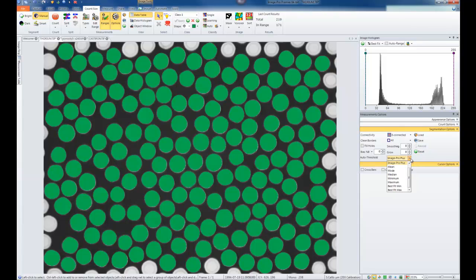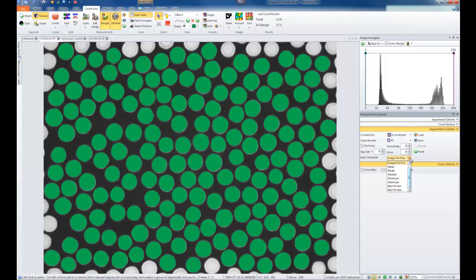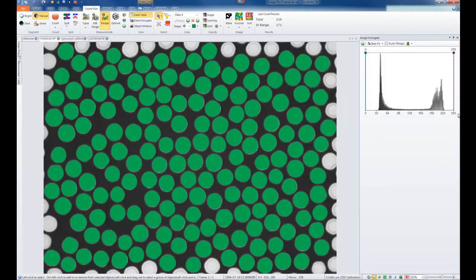The Auto Thresholding tool has many different options. The default is the ImagePro Plus version; however, you can also choose Mean, Mode, Median, Max, or Best Fit. This determines where the Auto Threshold will fall. It's worth exploring all options to see which works best for you. Now that we've explored all options, we'll close this dialog and investigate the Edit Range.